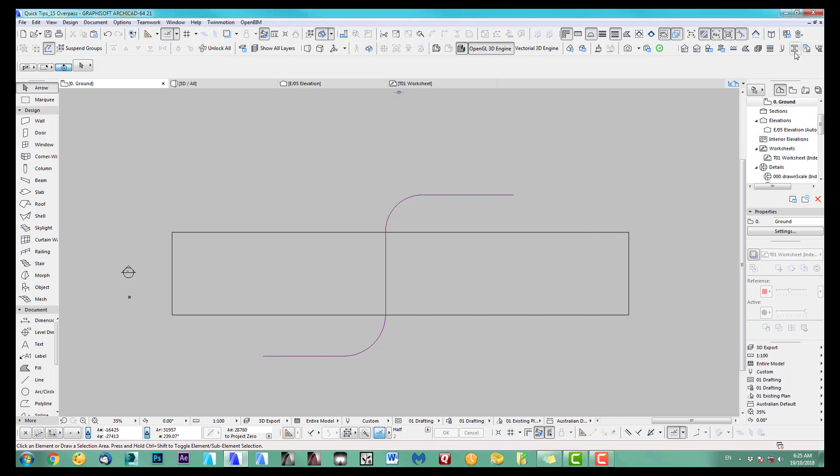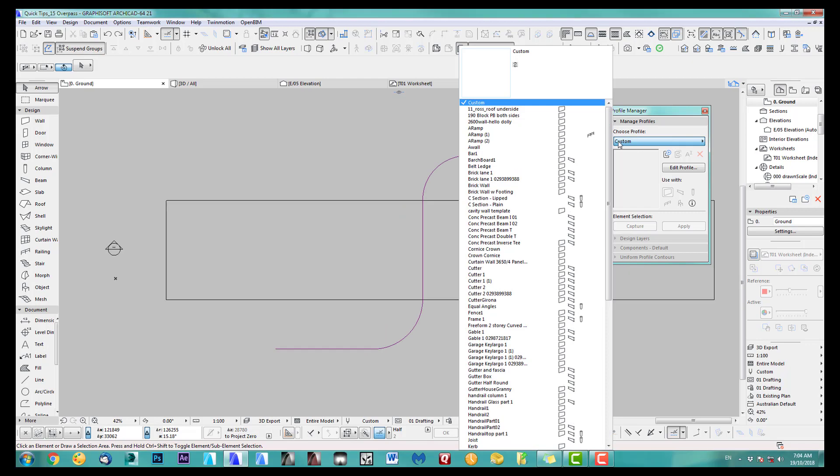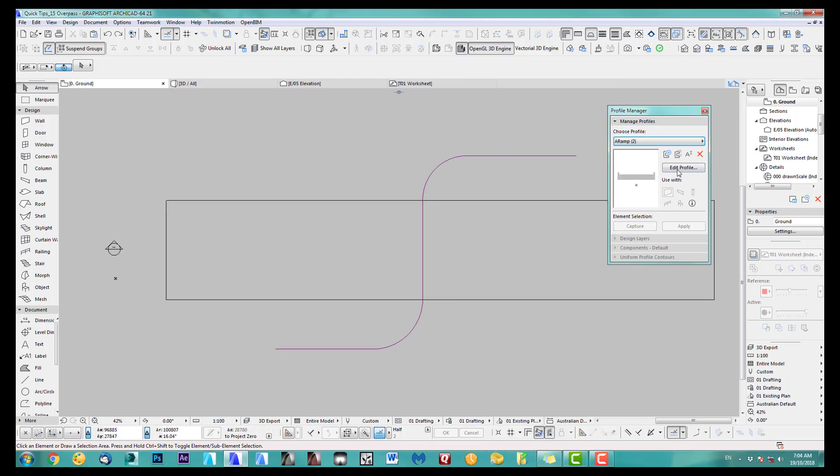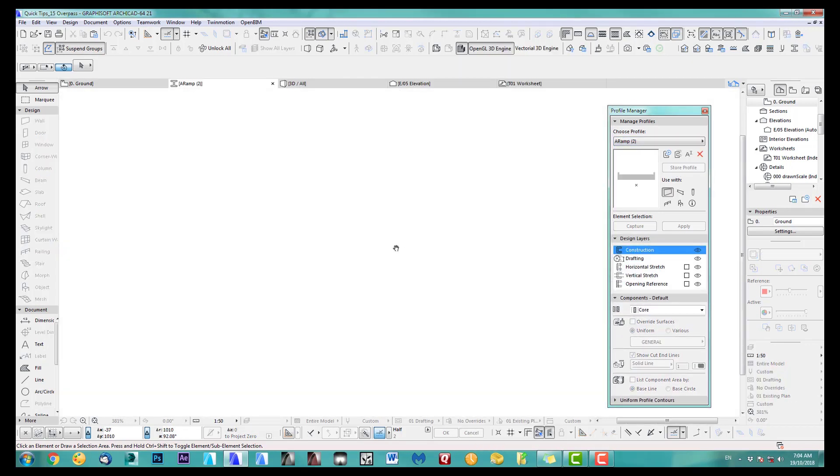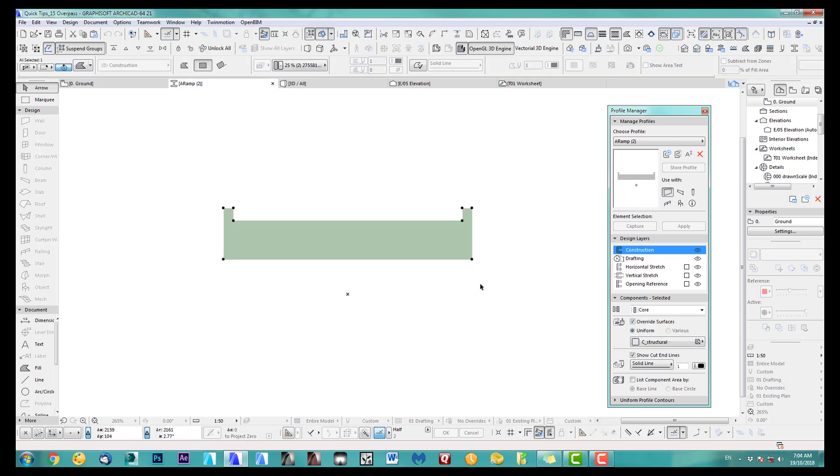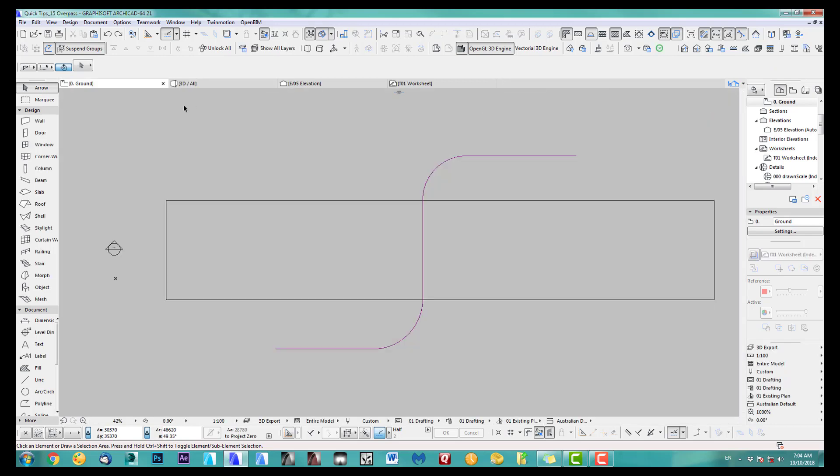I started with a profile here, ramp 2. I did a very simple one. As you can see, make sure you override surface what you want to and then let's get out of this.